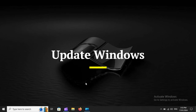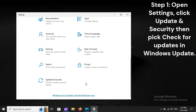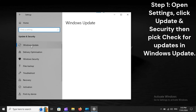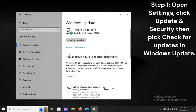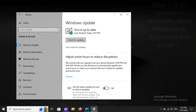Update Windows. Step 1: Open Settings, click Update and Security, then pick 'Check for Updates' in Windows Update. Step 2: If an update is available, allow Windows to download and install it.